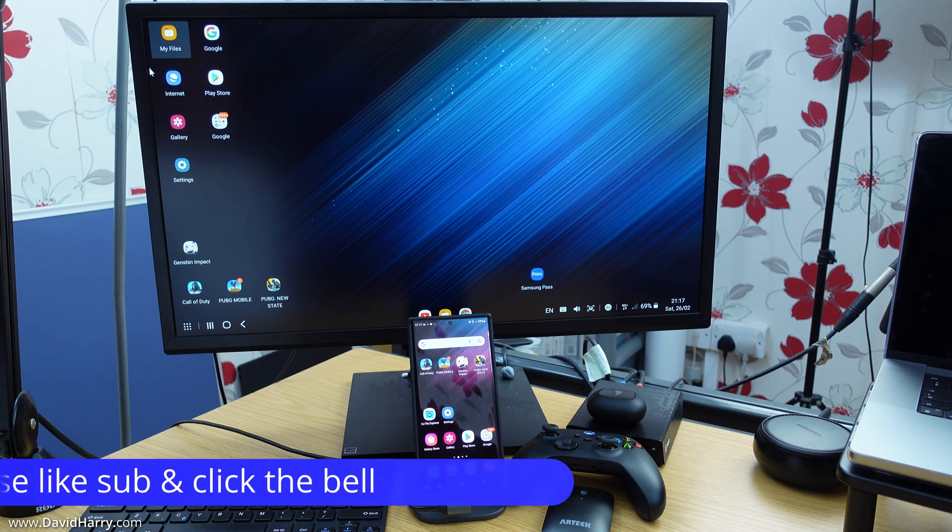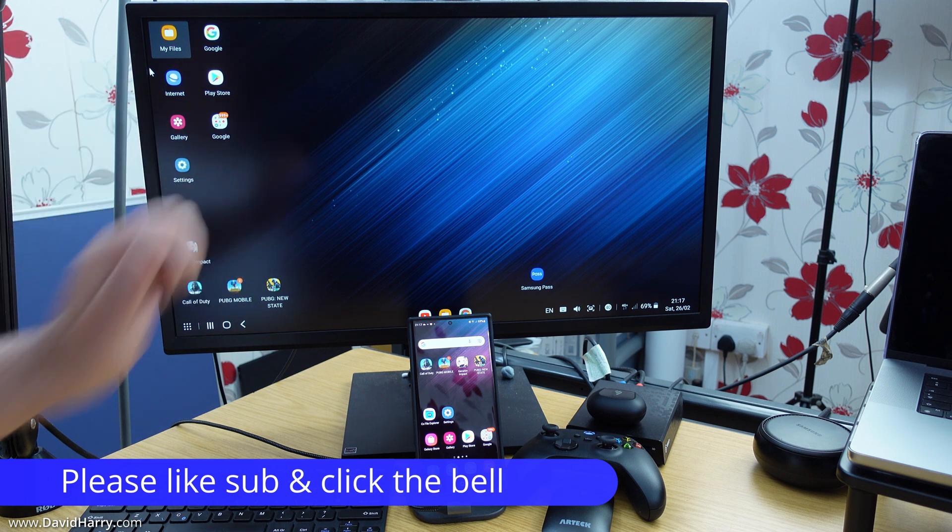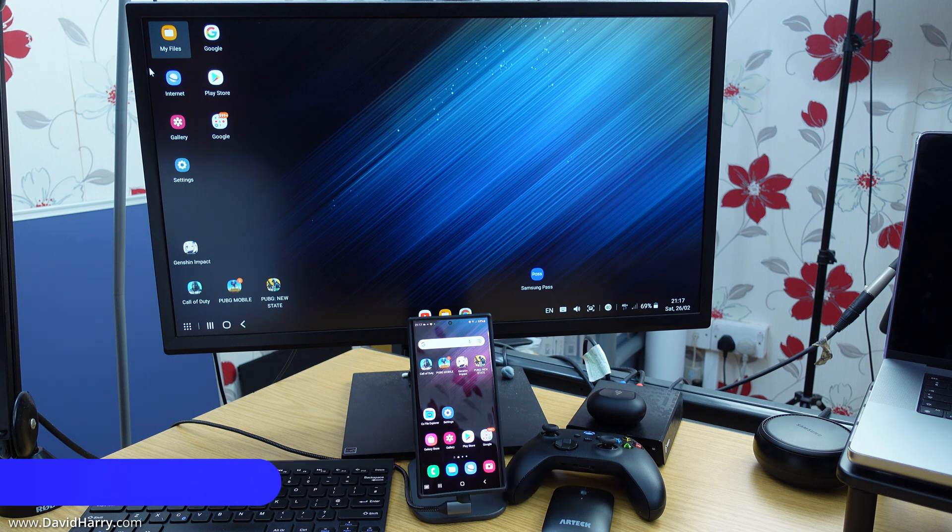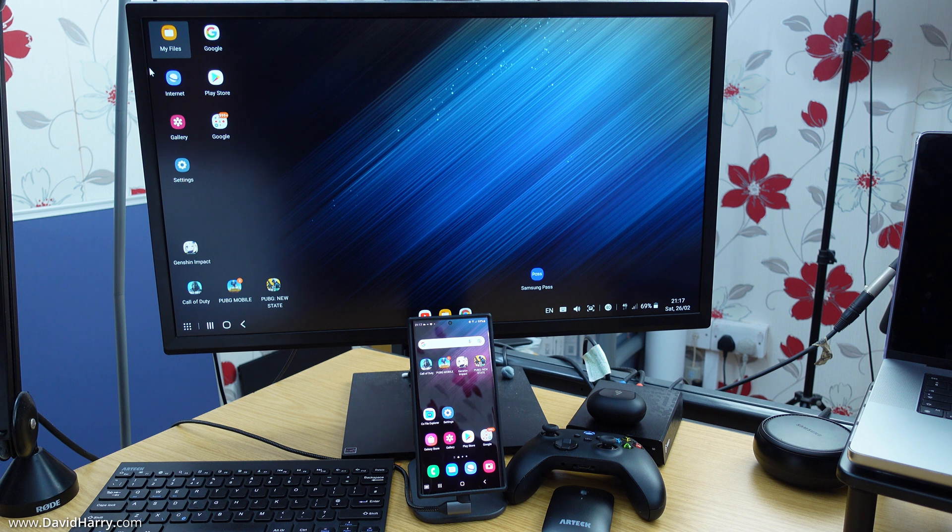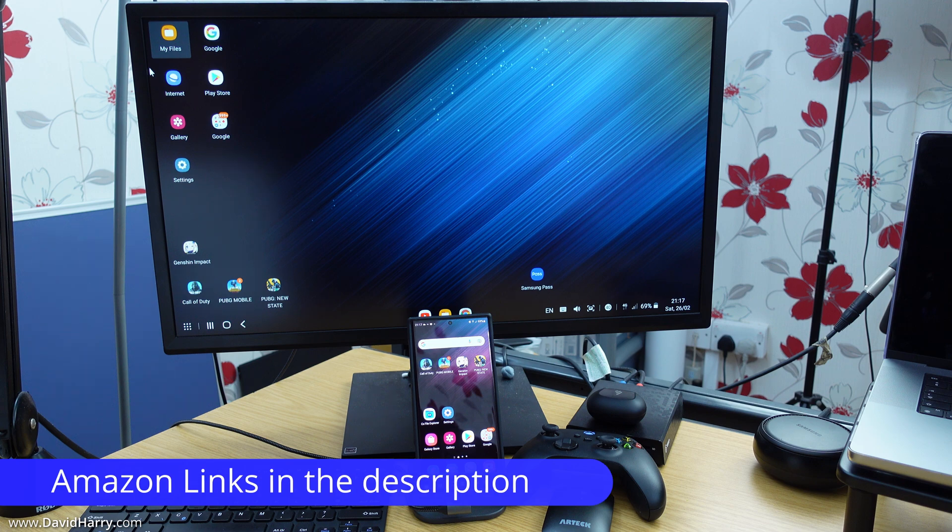And if this video was interesting, please consider giving it a thumbs up. Also, you may want to consider subscribing to the channel and clicking that bell notification icon to be notified of similar videos like this in the future. And as ever, there will be Amazon links for everything that I've used in the video in the description below.